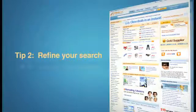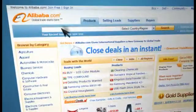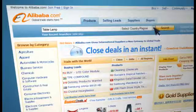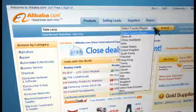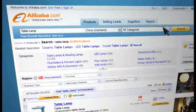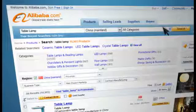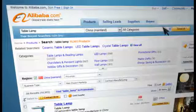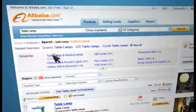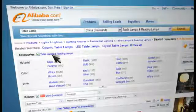Tip 2: Refine Your Search. Let's search for a table lamp. You have the option of choosing suppliers from specific countries — let's choose China Mainland. Table lamp is a broad category, so you should choose a subcategory that will take you closer to what you're looking for. Let's choose table lamps and reading lamps.